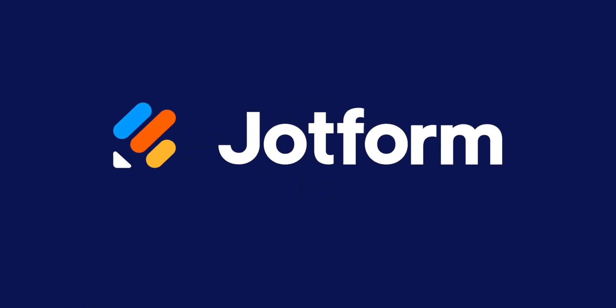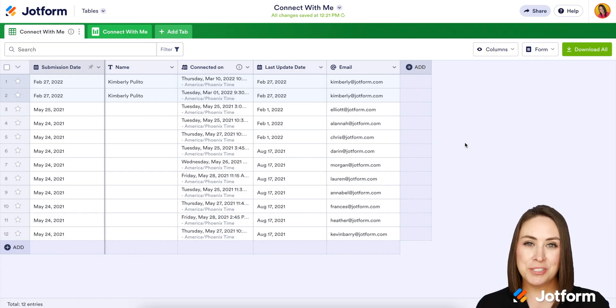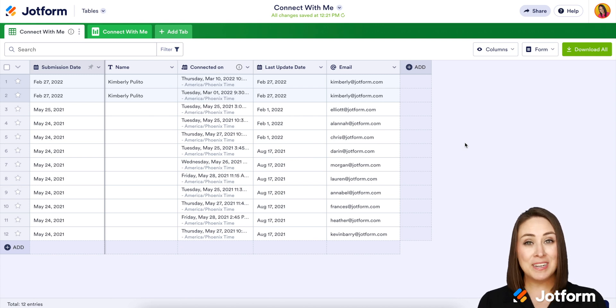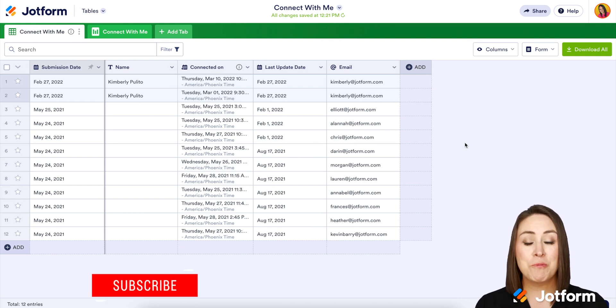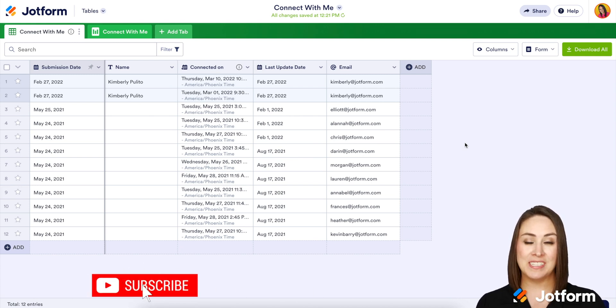Did you know that you can use the submission data that is currently in your JotForm table to pre-fill another form for your users, to make it so much easier for them to fill out? Let me show you how. Hey everyone, welcome to JotForm. I'm Kimberly, and honestly this is probably one of my favorite additions to JotForm — pre-fill.